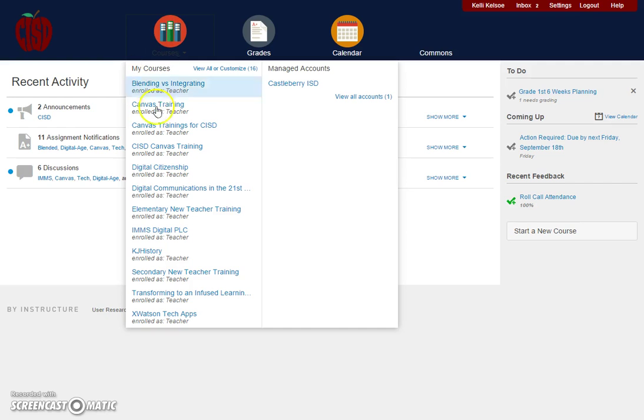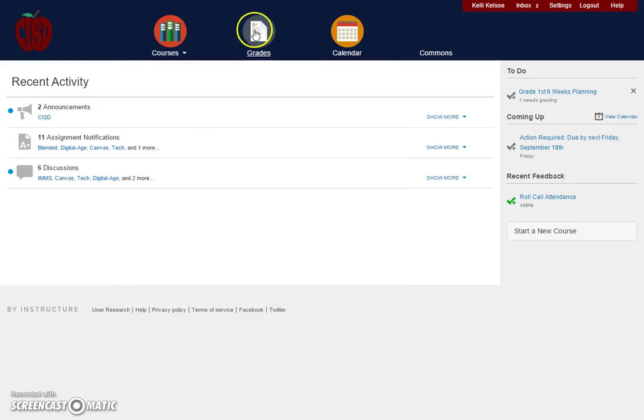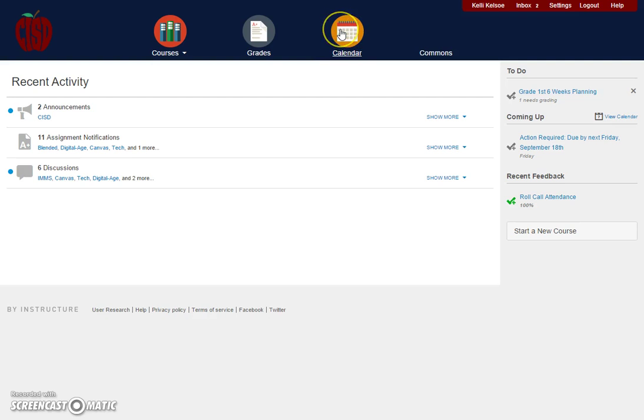The Courses button lists all courses you're enrolled in or teaching. The Grades button takes you to all your grades for all courses, and the Calendar button accesses the interactive calendar for all your courses.